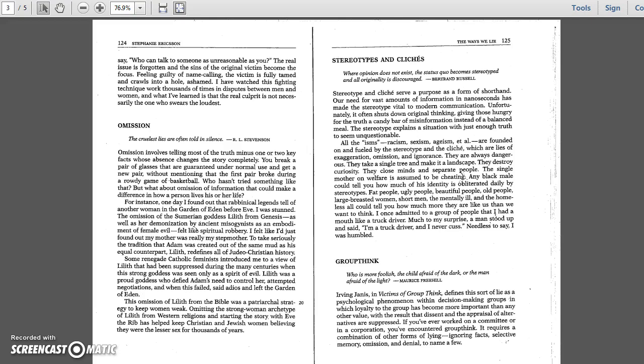The stereotype explains a situation with just enough truth to seem unquestionable. All the isms - racism, sexism, ageism - are founded on and fueled by the stereotype and the cliché, which are lies of exaggeration, omission, and ignorance.